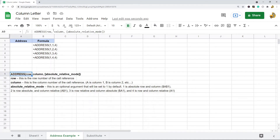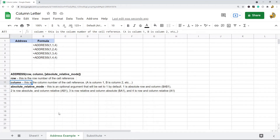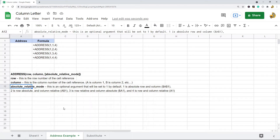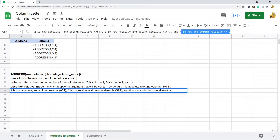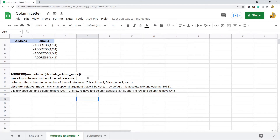This is the basic syntax of the ADDRESS function. The first argument is row — this is just the row number of the cell reference. The second argument is column — this is just the column number of the cell reference, so A is column 1, B is column 2, C is column 3, and so on. The third argument we're going to use is absolute/relative mode. It specifies the absolute mode of your cell reference and is set to 1 by default. What we want to use is 4, which is row and column relative.